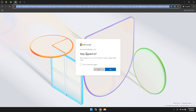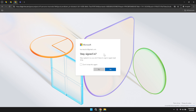After entering your credentials, you may encounter an additional verification step. As part of Microsoft Teams security measures, it may request a verification code to ensure that it is indeed you attempting to access the account. Check your email for a verification code sent by Microsoft Teams. Enter this code in the provided field to complete the sign-in process. This two-factor authentication step adds an extra layer of security to protect your account from unauthorised access.